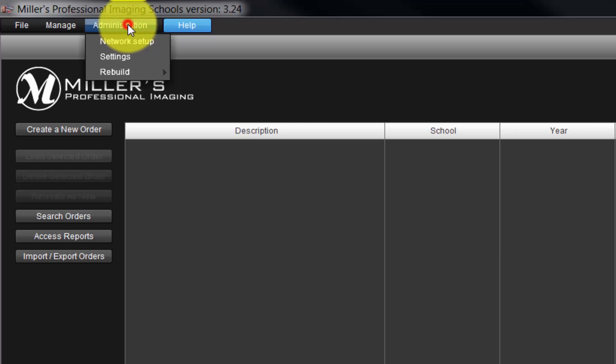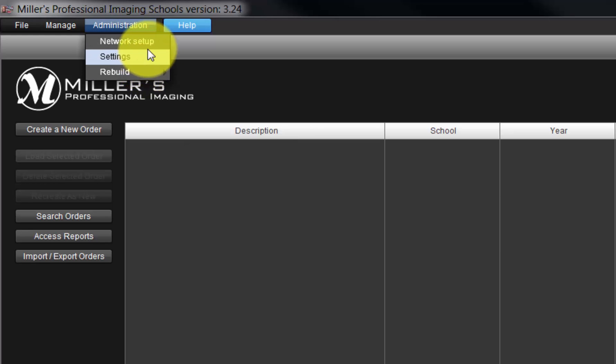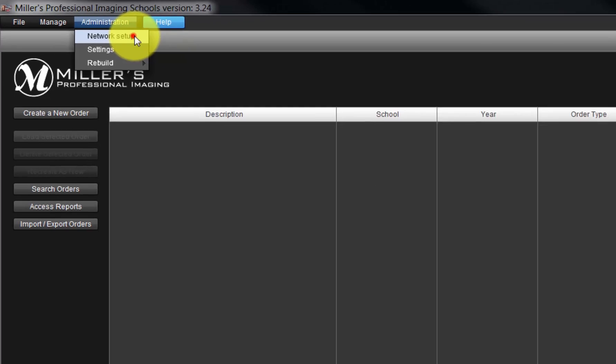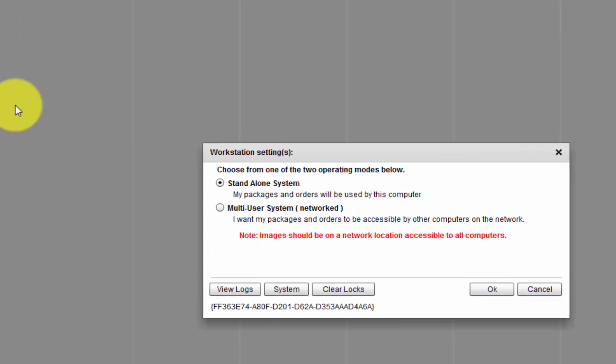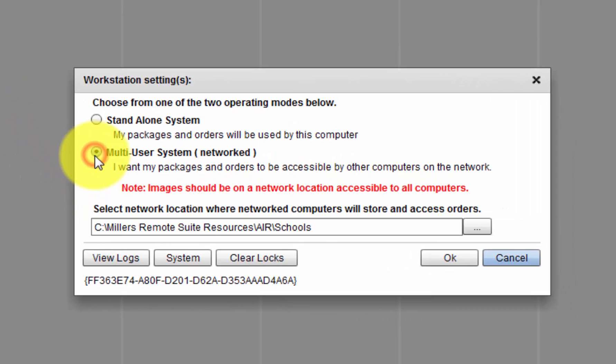From the Administration menu, numerous options can be selected to determine how the program will function. The Network Setup option allows the school's software to use a studio network where our images, packages, etc. may be stored.